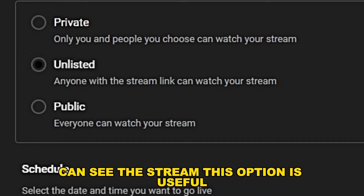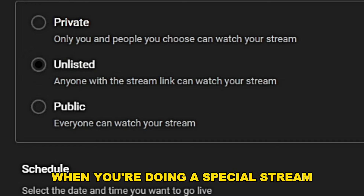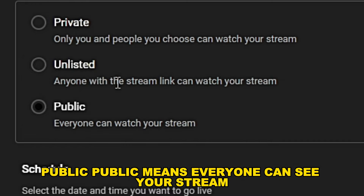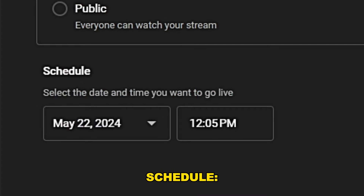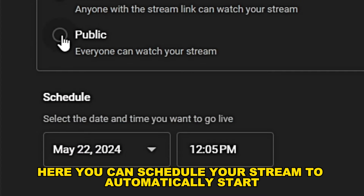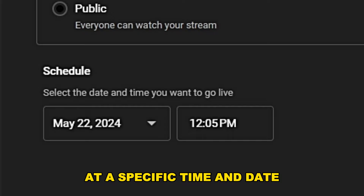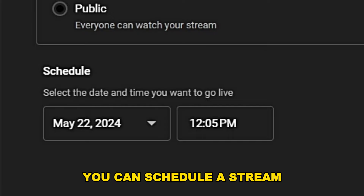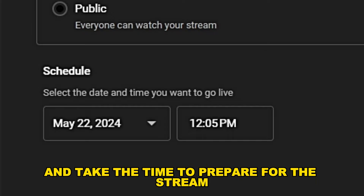The unlisted option is useful when you're doing a special stream. Public means everyone can see your stream. You can also schedule your stream to automatically start at a specific time and date, giving you time to prepare.